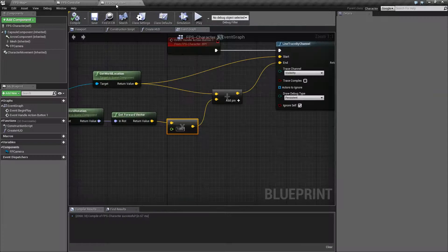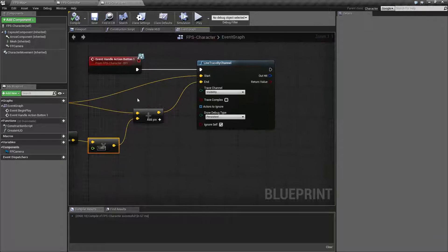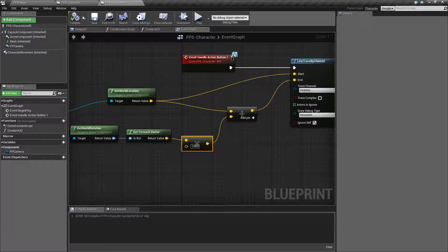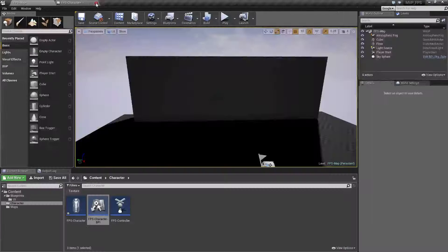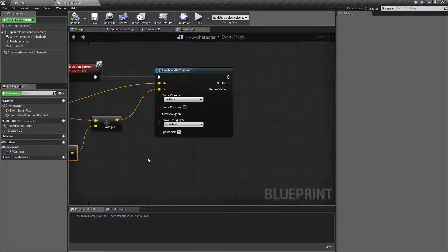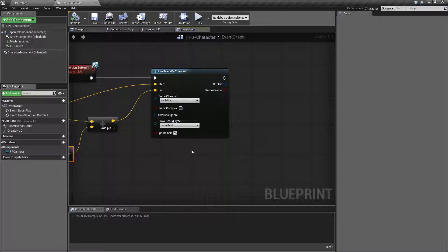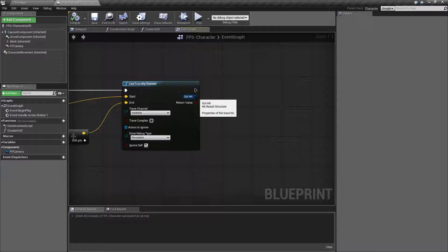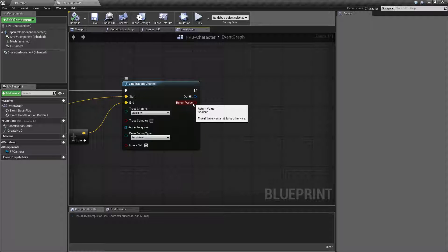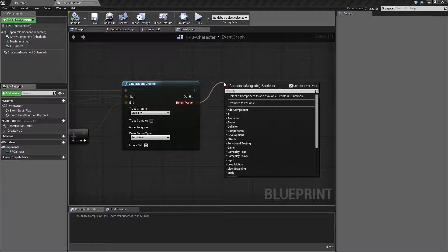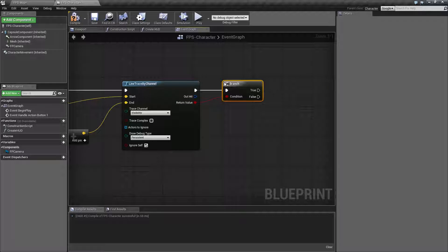When we last left off we were looking at our line trace and we were able to successfully fire. What we need to do now is do something when we hit something. When you hit something you're going to get out of your line trace a structure for what you hit as well as a return value of whether you hit something. We only want to do something if we hit something, so we'll hook up a simple if event here — this is only going to fire if we hit something.